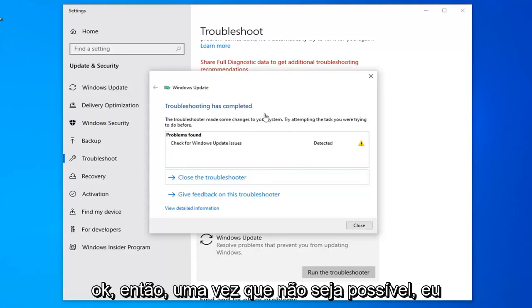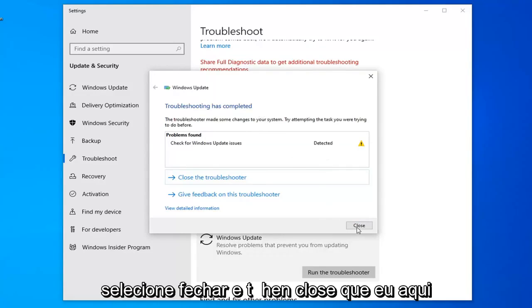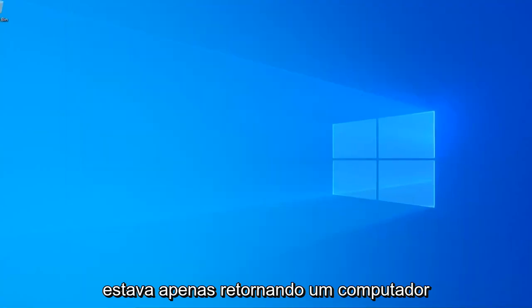So once that's done, hopefully it was able to resolve any issues it found. Select Close, and then close out of here. I'd suggest restarting your computer.